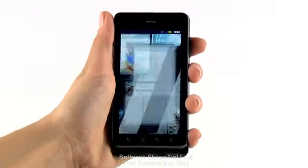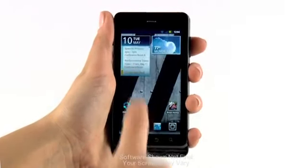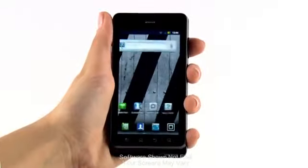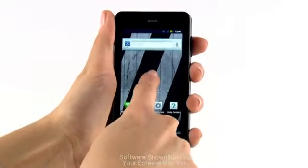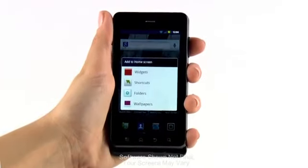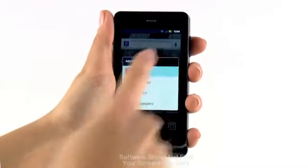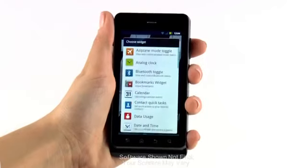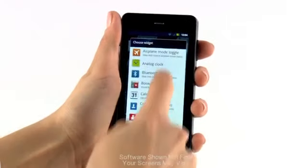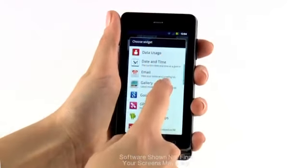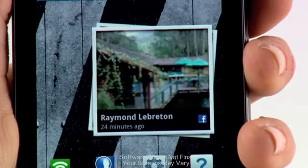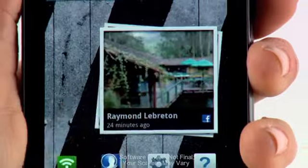Want to create a gallery widget? Press and hold an open space on your home screen. Select Widgets, then tap Gallery. Your widget will now appear on your home screen.